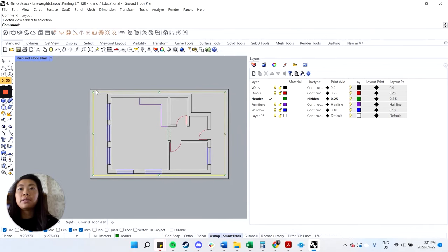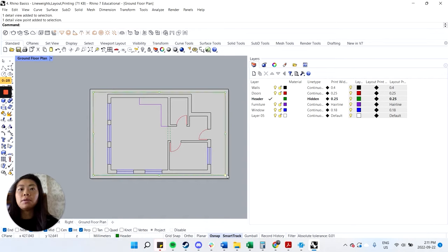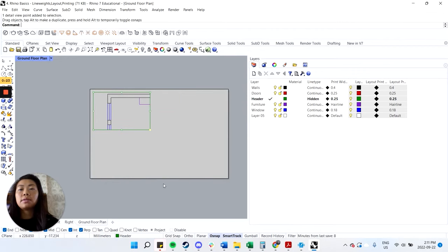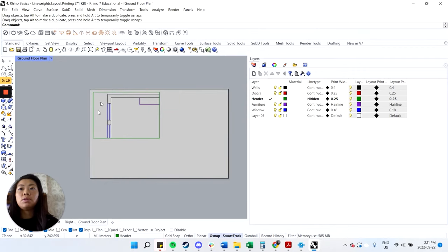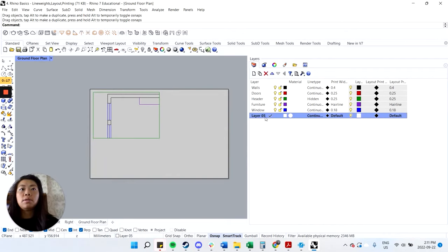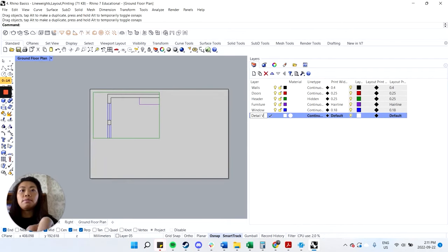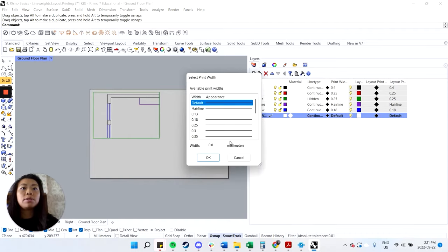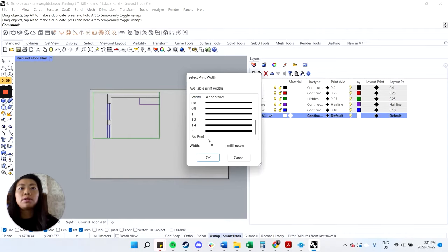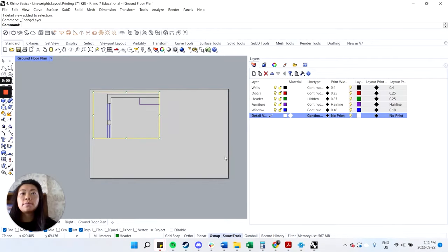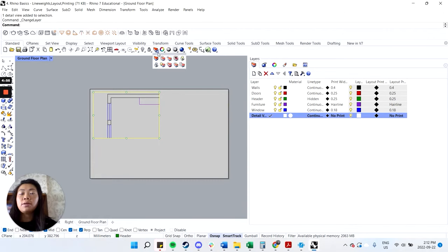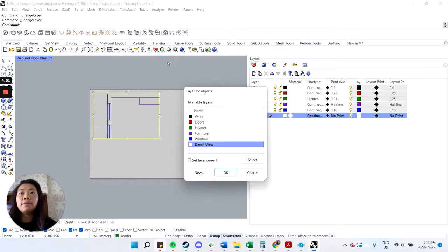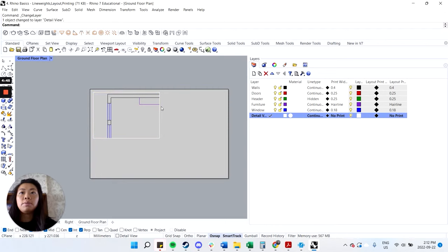Now, this is called a detail view. You can always change it to something smaller if you'd like. So something like that, let's say. And we don't want it to print, so I can change this to say detail view. Make it a no print layer. So you can change the layer by holding on this pie shape button. And that's the second from the left. You can also type in change layer. And then choose the detail view. So now when we plot that, it won't print.